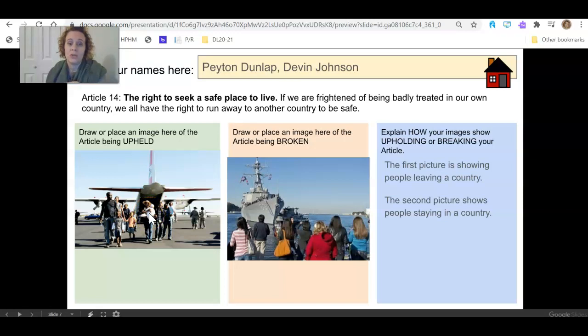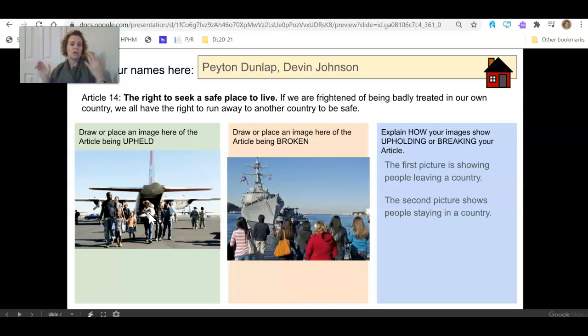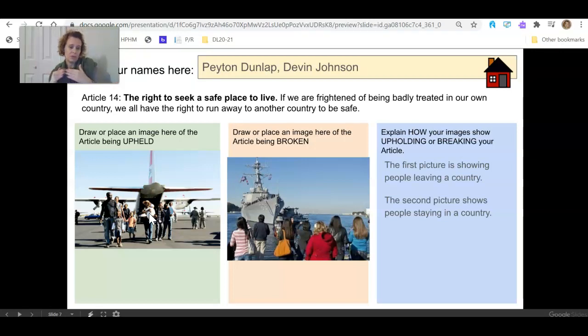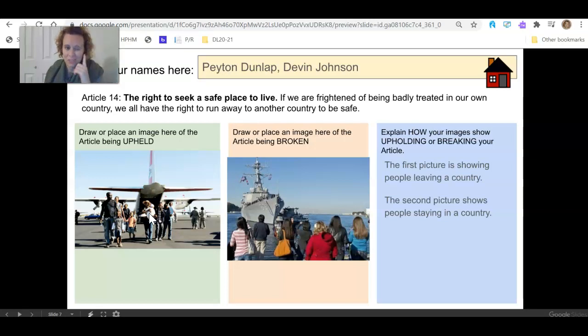Are you frightened of being badly treated in your own country? We all have the right to run away to another country to be safe. So even though they're being forced out of their country, they have the right to seek a safe place to live. So this is actually a really nice one to make that connection about them being forced out of their country. So 14 is a good one. So let's keep that in mind. 14.